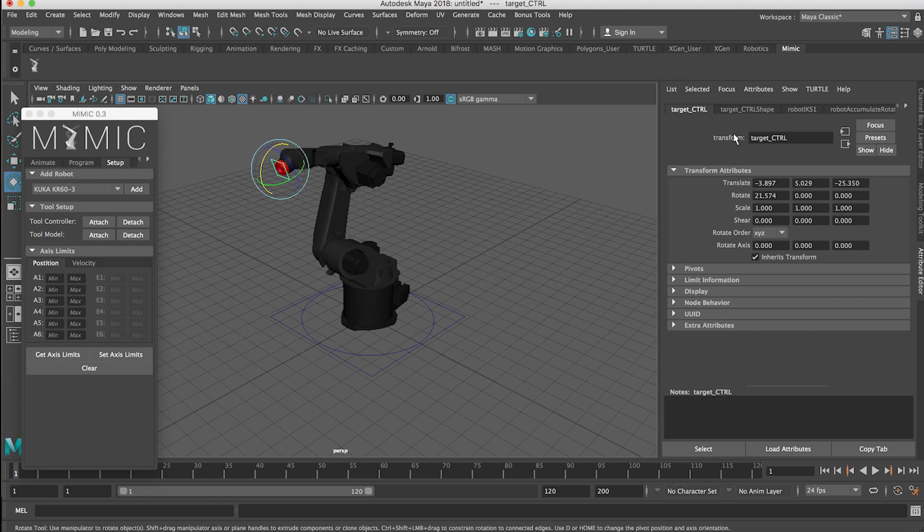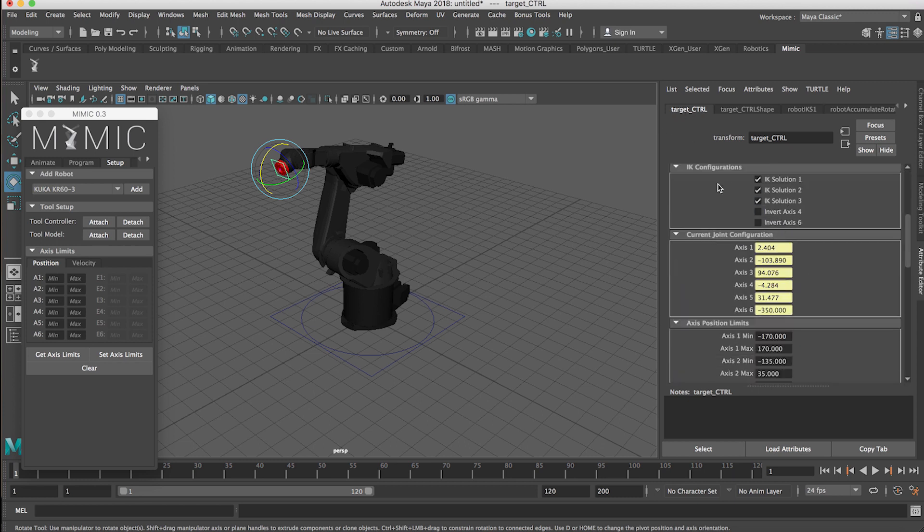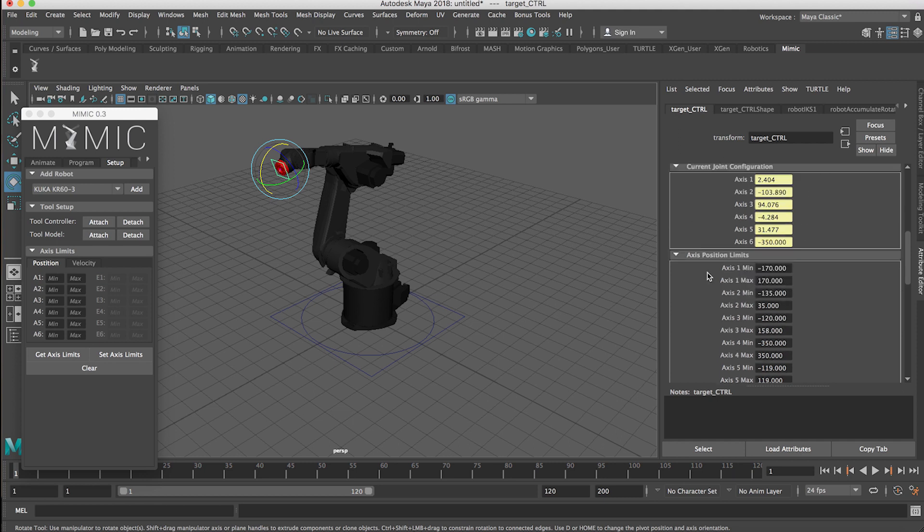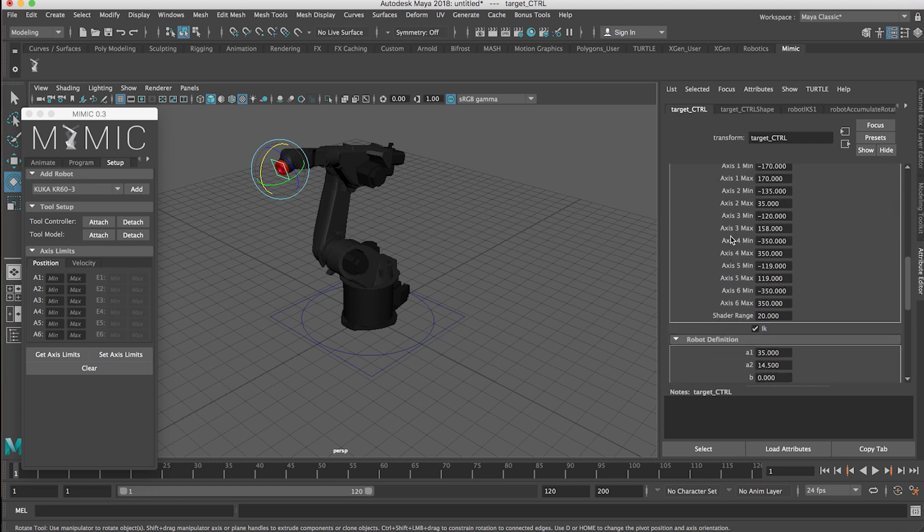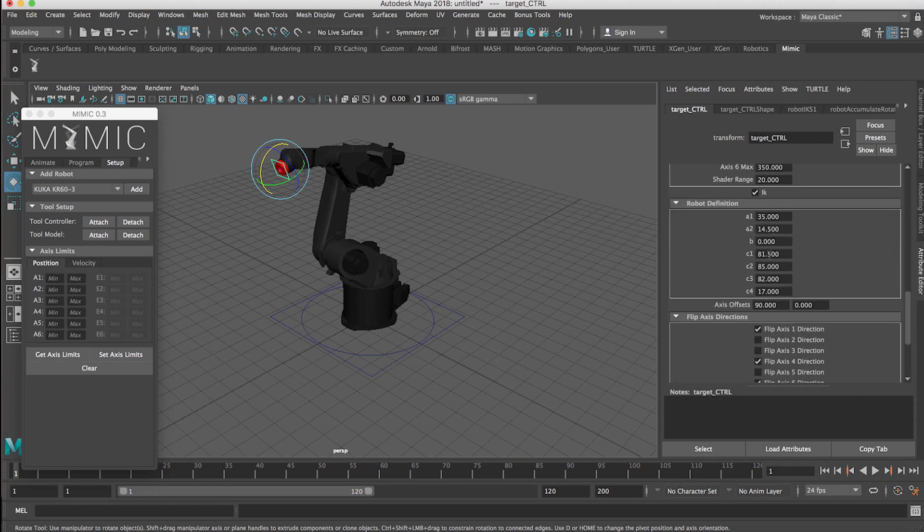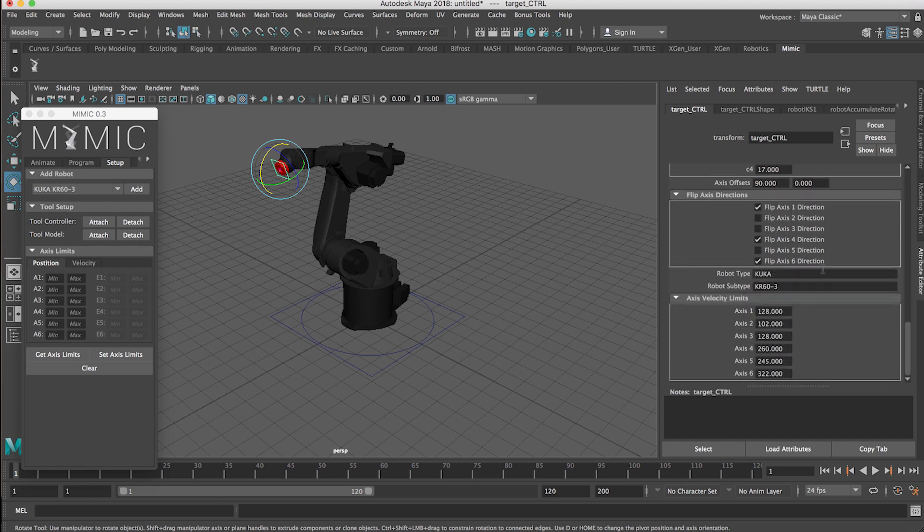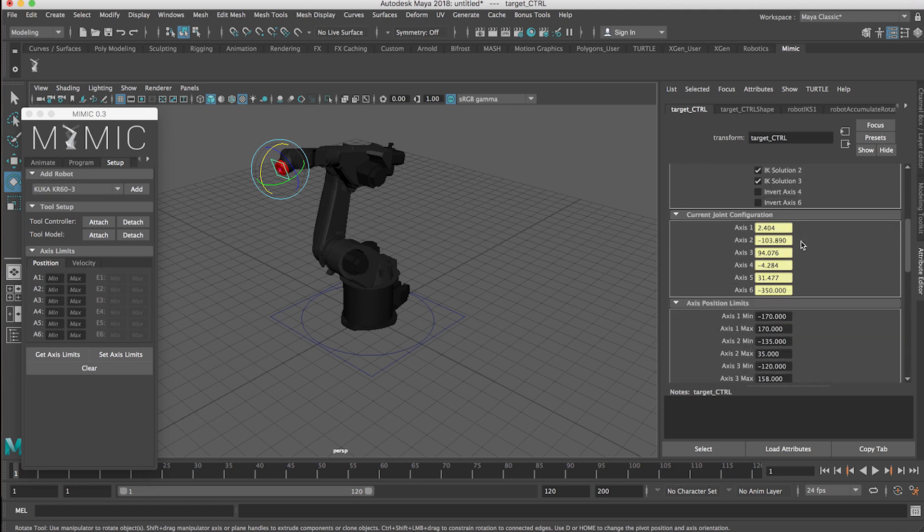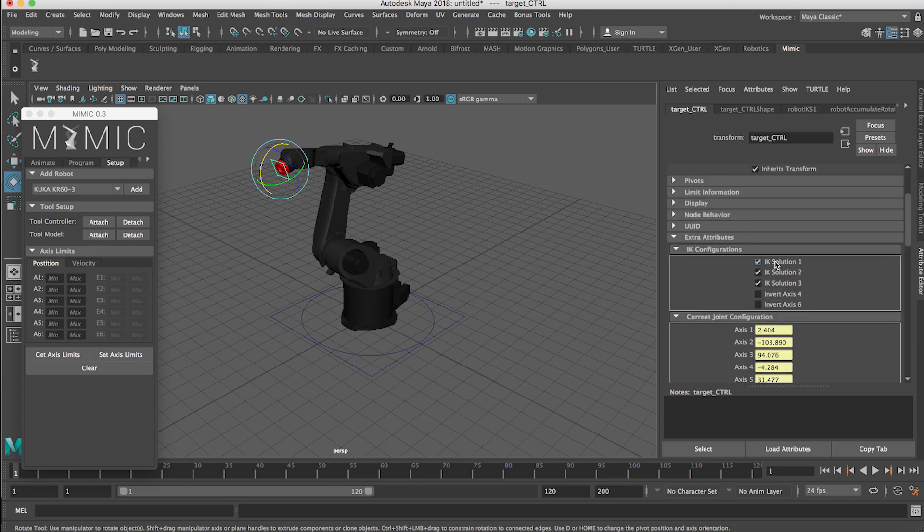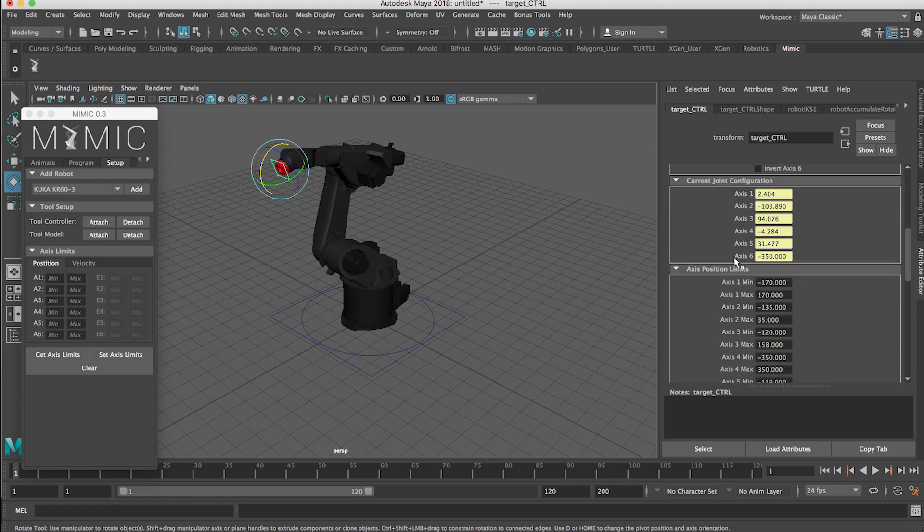So if we go over here into our attribute editor and we have the target control selected, if you go to extra attributes you can actually see all the things that are happening that are very specific to Mimic and the way the robot rig works. You shouldn't really need to play around with this. You can interact with all of this through the UI which is the best place to do it. I just wanted to give you a quick overview if you need to see perhaps where each joint is at any given time, what the IK solution is. You can come over here and look at those attributes.